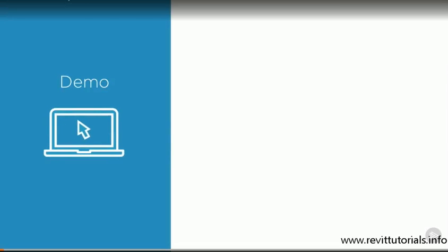Let's take a look at the Revit interface. There are many different areas of the screen and they each have different properties.